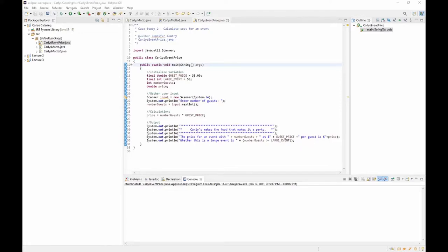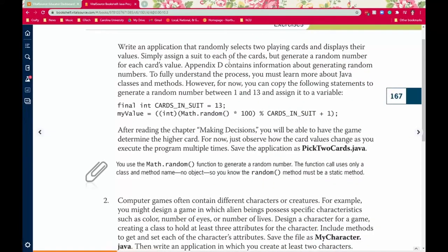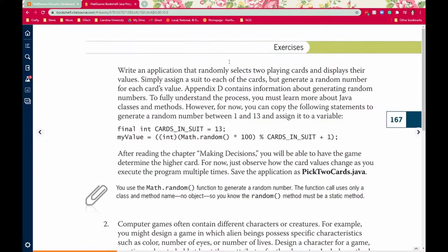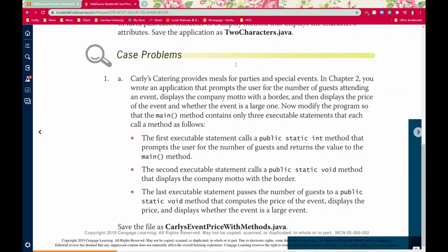Hello and welcome to case study number three. Let's pull up the book and read what we're going to be looking at today when it comes to the case problem. We're going on with Carly's Catering. We're going to modify the programs so that the main method only contains three executable statements that each call a method.